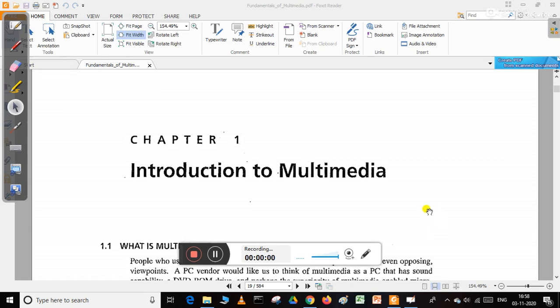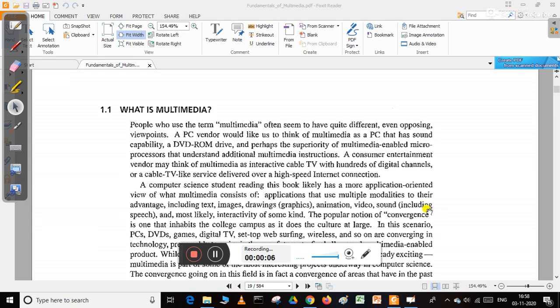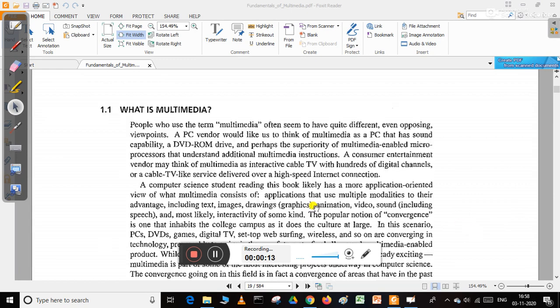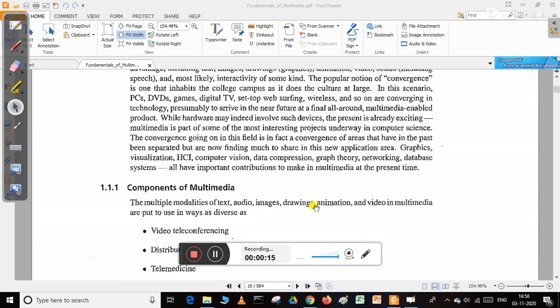Hello students, I am going to start a new module, Module 4, the last module of our course, which deals with multimedia. I would like to start with the definition of multimedia.